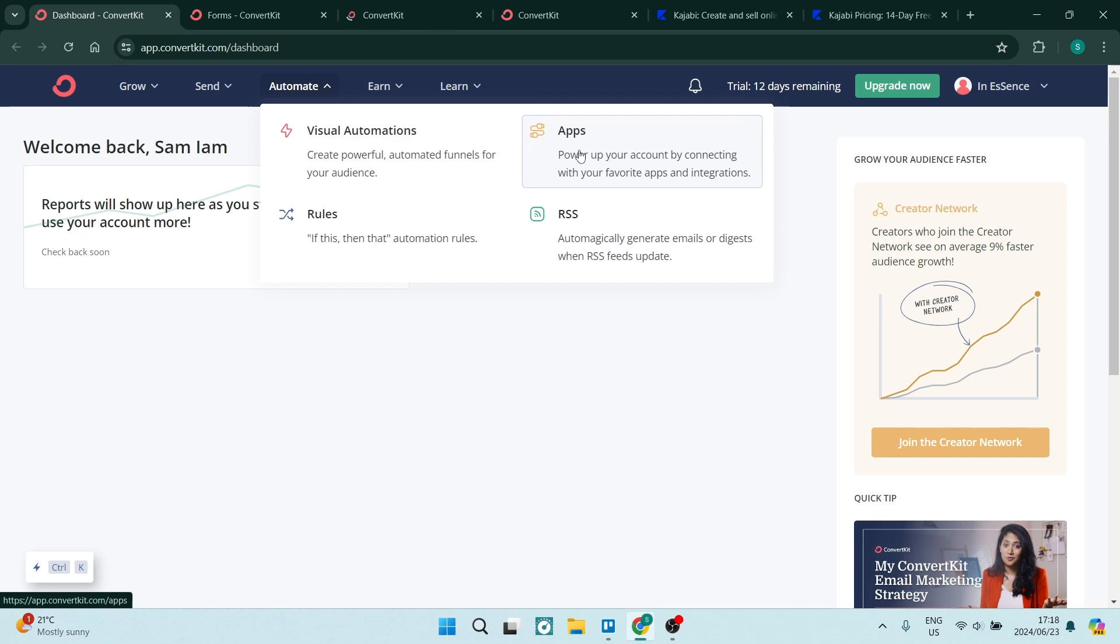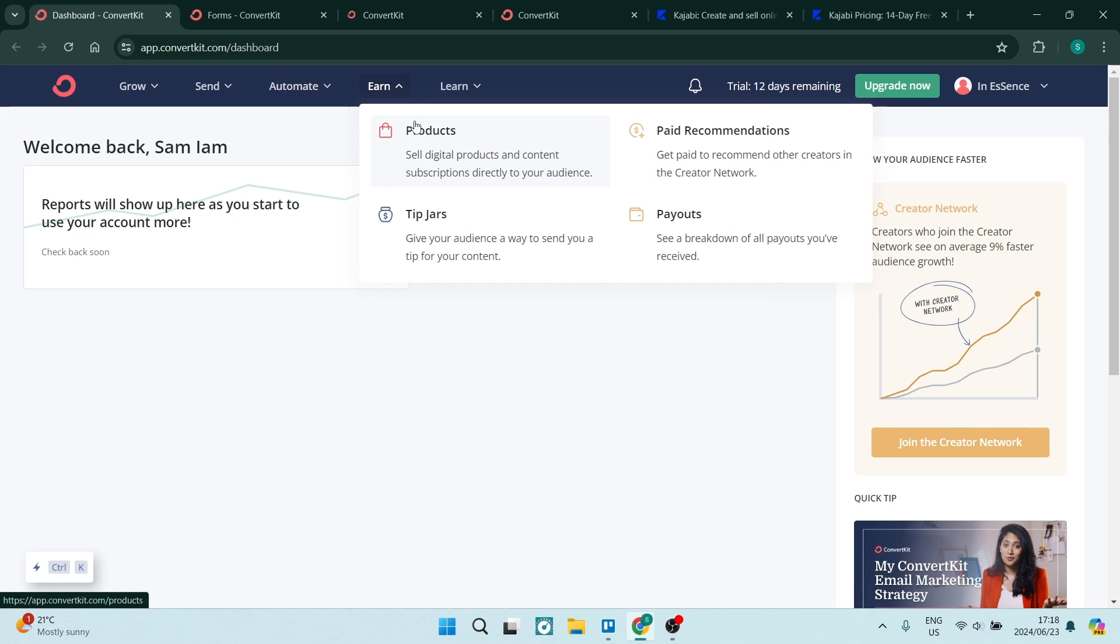You also can manage your products and your paid recommendations. You have a nice feature called a tip jar. This gives your audience a way to send you tips for your content.